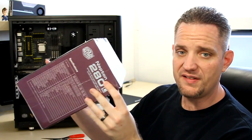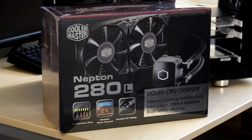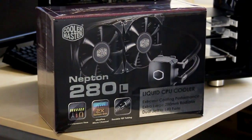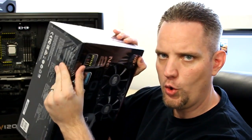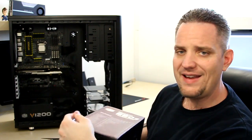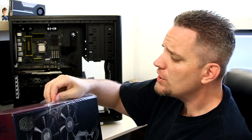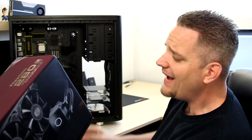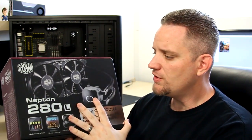Now, as you can see, this is a factory-sealed box. So this isn't going to be one of those, I've already taken it out and played with it. We are going to find out together on camera for the first time exactly what my impressions are of this Nepton 280L. So let's go ahead and talk about the features real quick before we get inside.